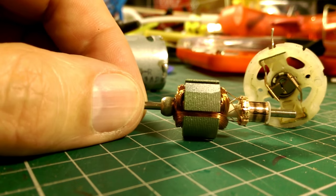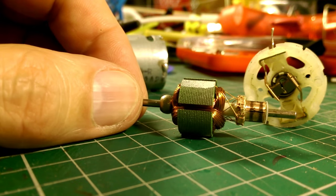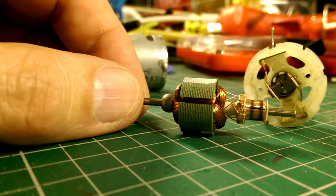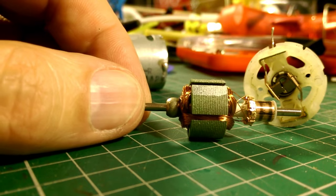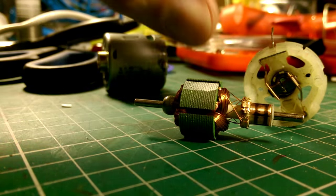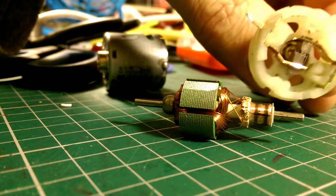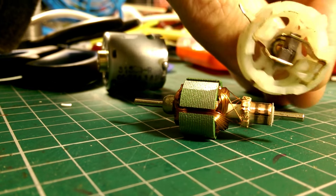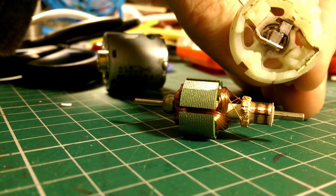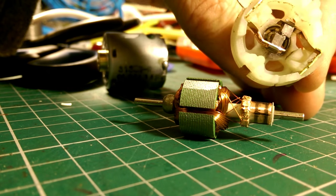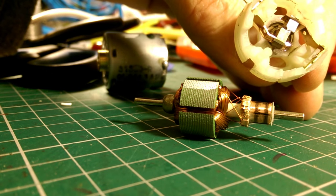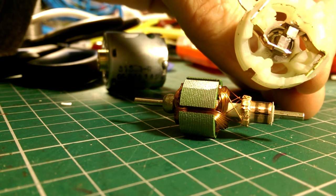That's the armature, and that's the front end with the brushes in it. The brushes look okay, a little bit worn.